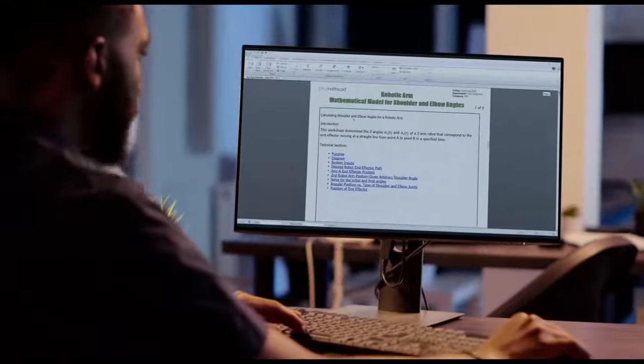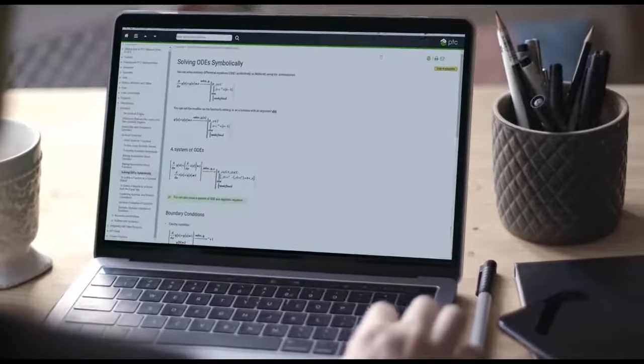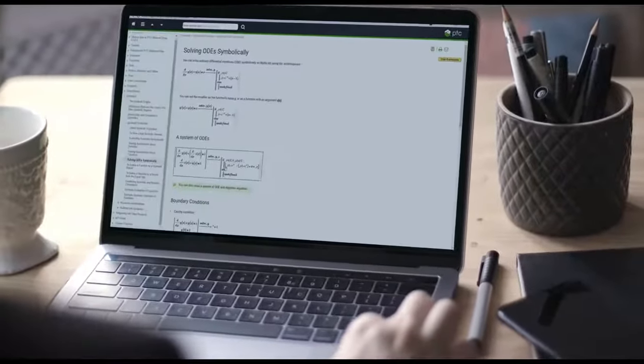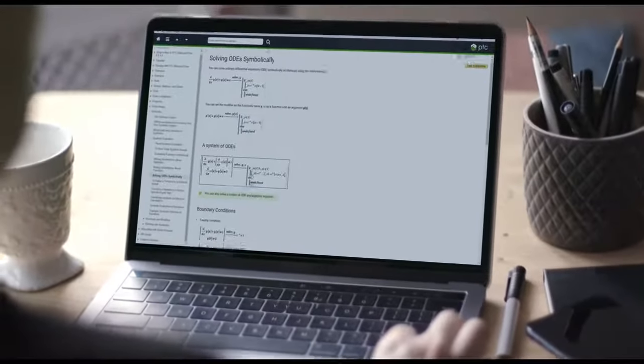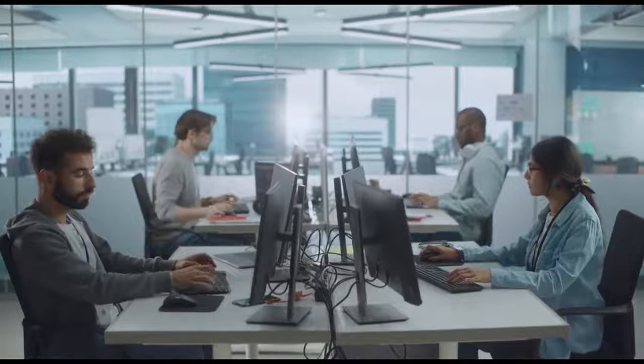This release introduces enhancements to MathCAD's symbolic and numeric engines, as well as key application and usability enhancements to make you more productive than ever.